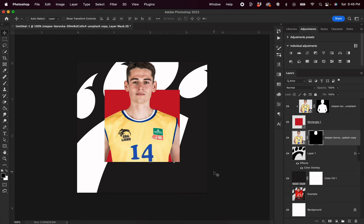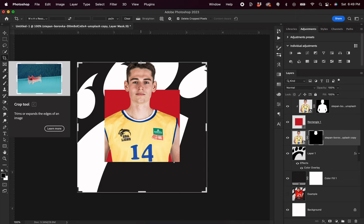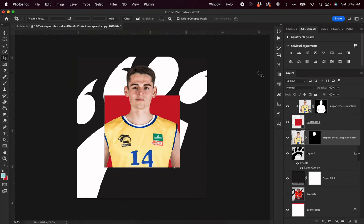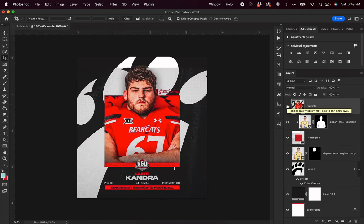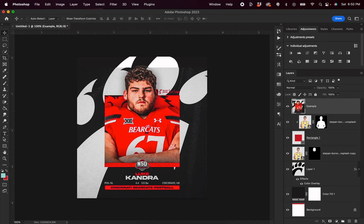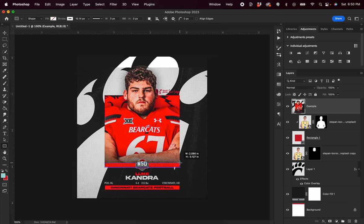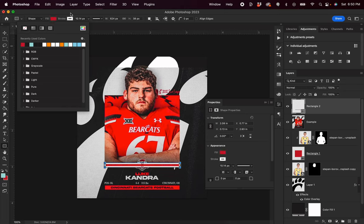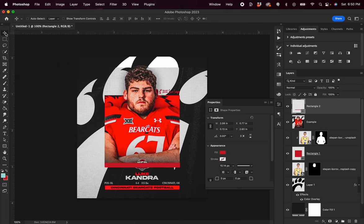Now it looks like our player is a little bit taller than the original, so I'm going to increase the canvas size by using my crop tool and expanding up a little bit. Looking back at our example, you can see on the bottom of the rectangle there is a red line going across with some text — that's super simple to do. We can grab our rectangle tool and drag it across the bottom of the rectangle, then set our fill color to red and our stroke to none.